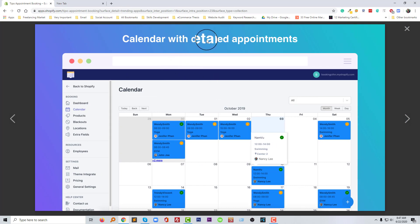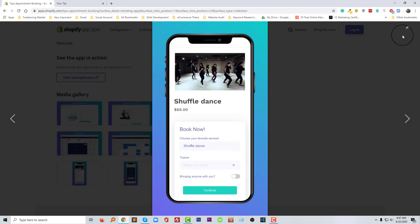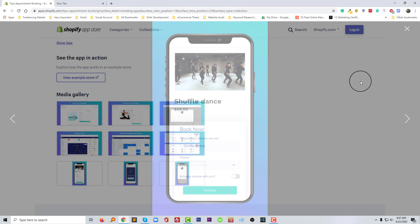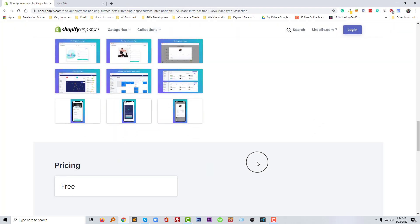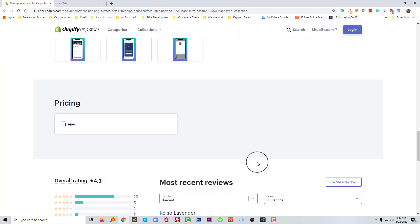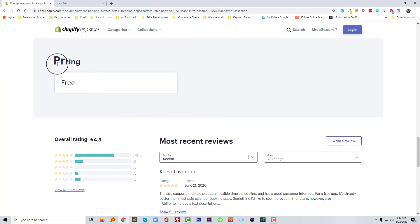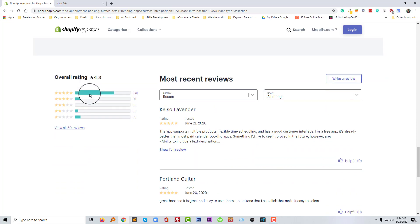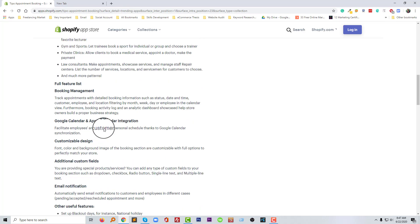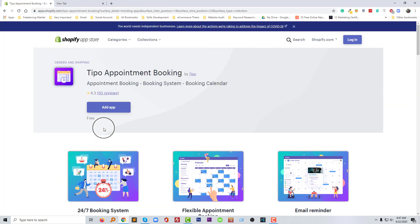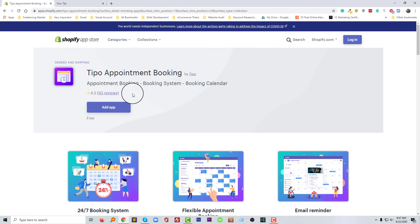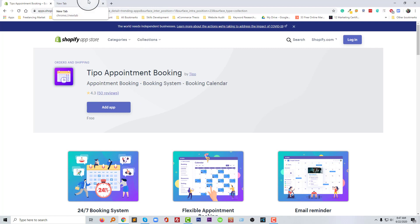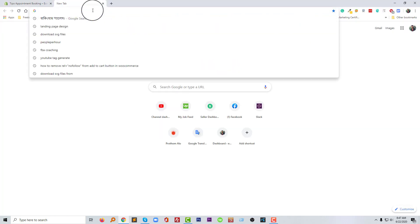And calendar with the details appointment here. So now we are going to integrate this app in our Shopify online store. Another thing I want to share that this app is full free, you no need to pay anything for that, and already have a lot of positive reviews on that.